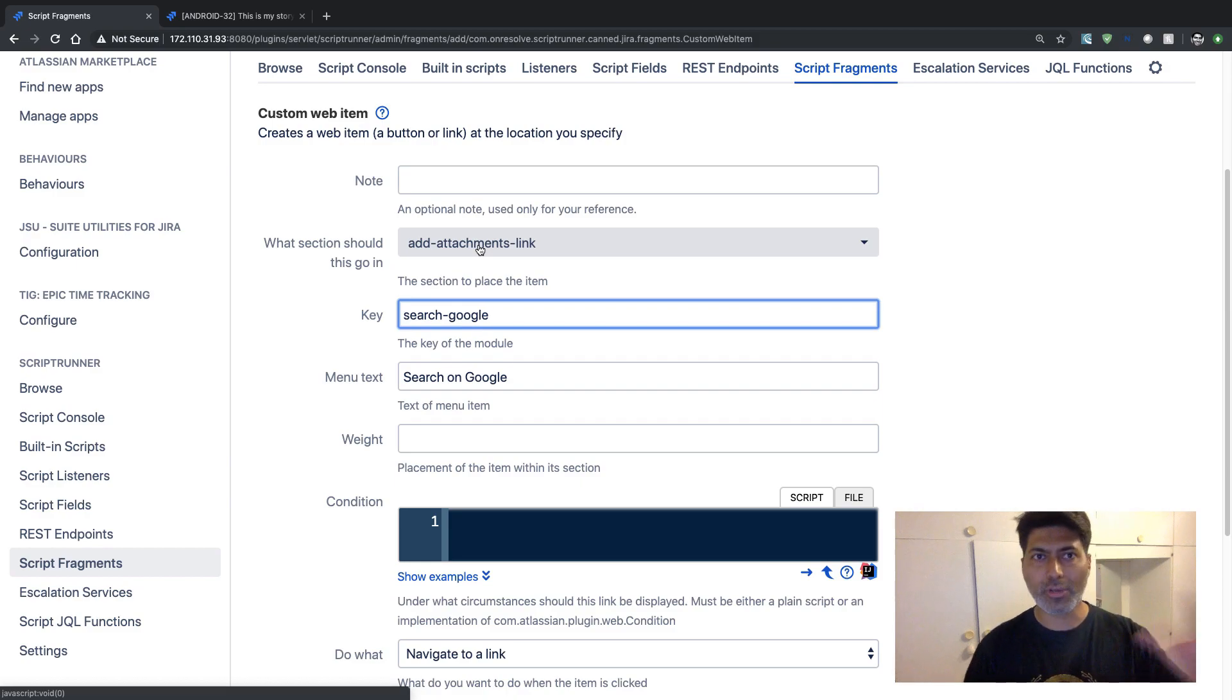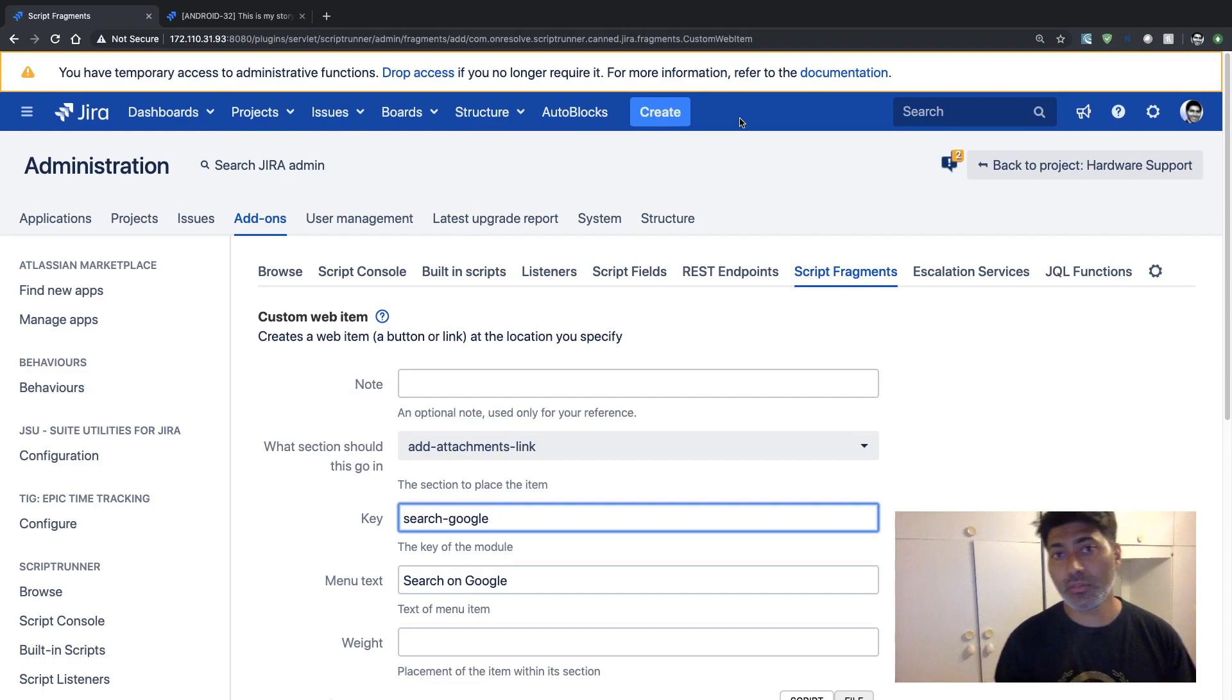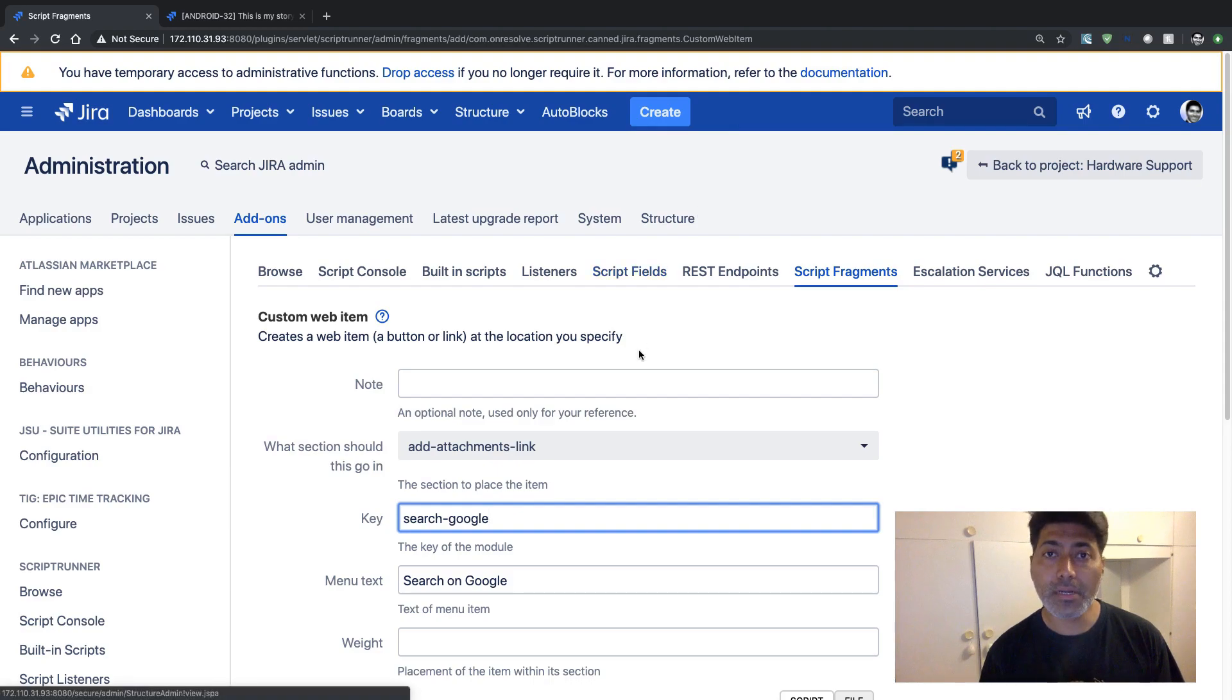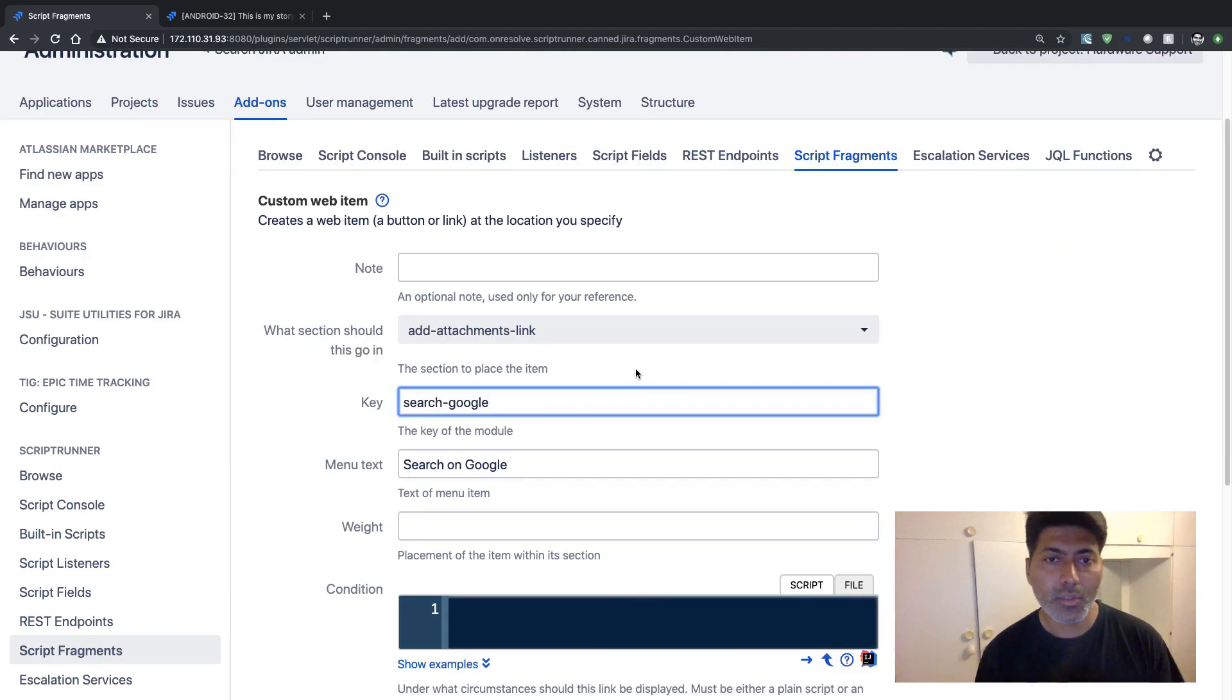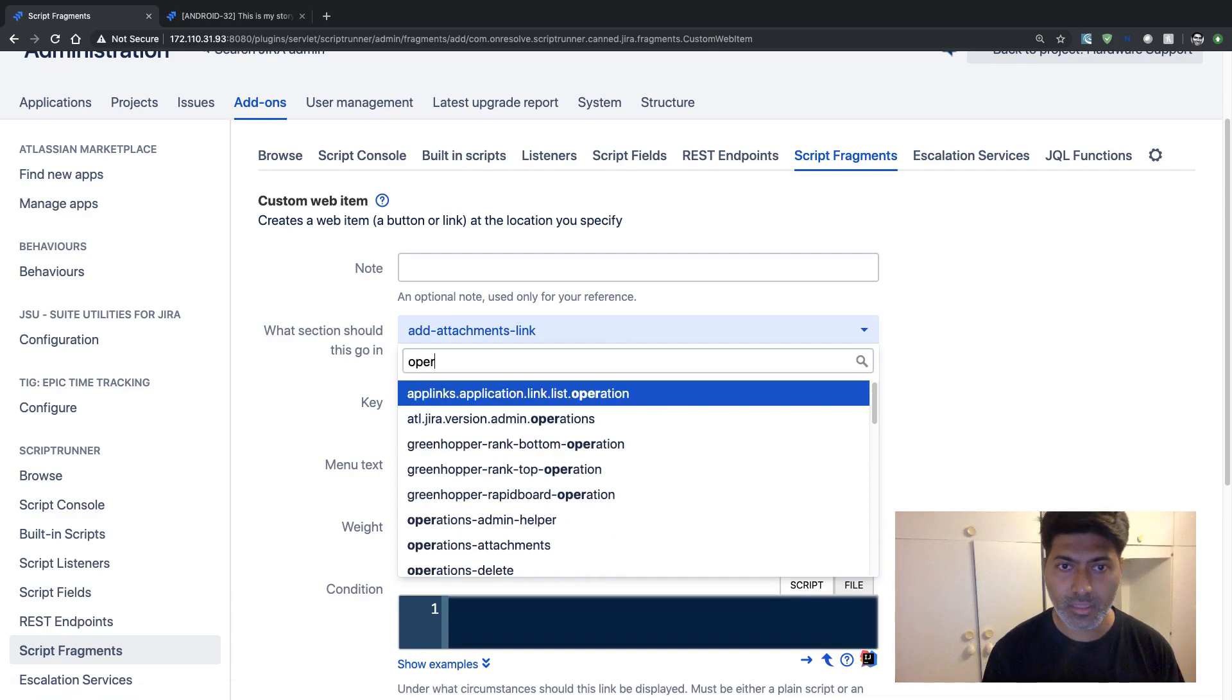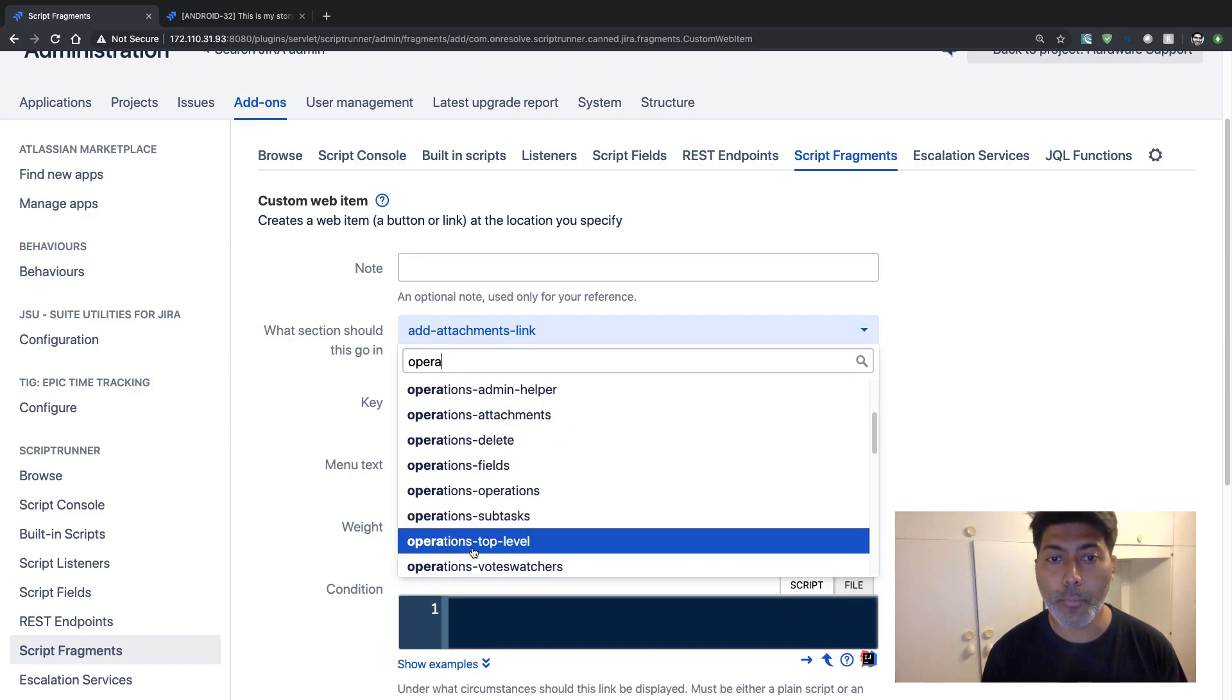You have this top navigation which is always available for all the users. But we want this button to be applicable on a specific issue. So for issues, when you're working with issues, there is something called as operations. So let me search for operations. And there is something called as 'operations top level'.